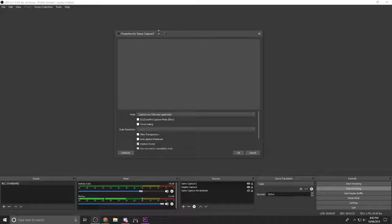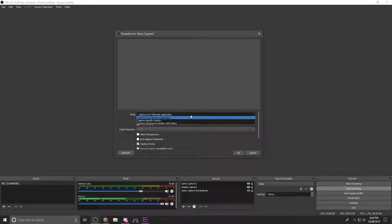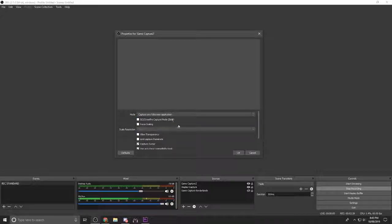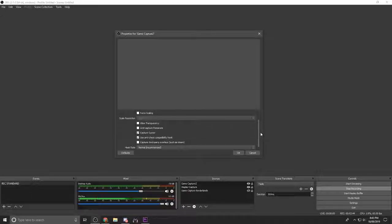It's going to come up with a little window next — the properties for game capture. You can come back into these later if you're making mistakes, so don't worry. Now come down here to 'capture any full screen application.' This worked for me. There are a couple of other options but this should work for you too. Make sure it's on 'capture any full screen application' — that's literally all we need to do with it. It's pretty much set up there by default.